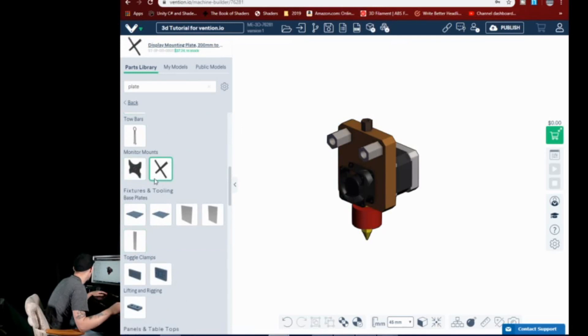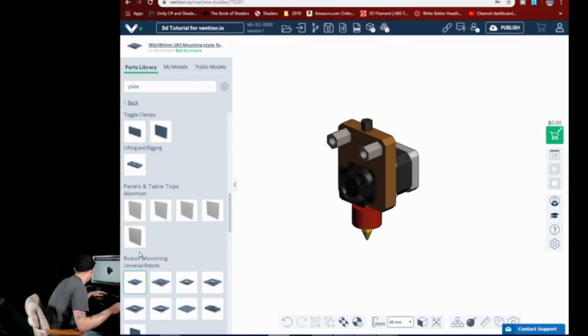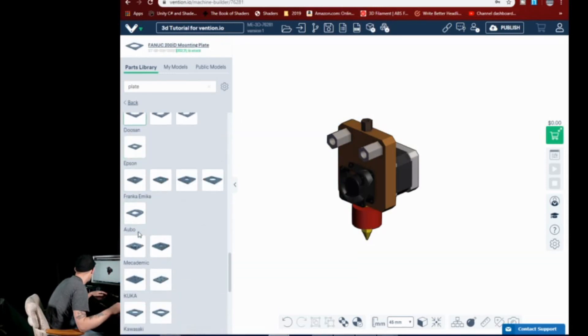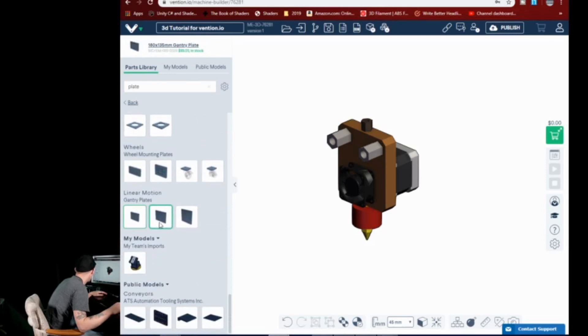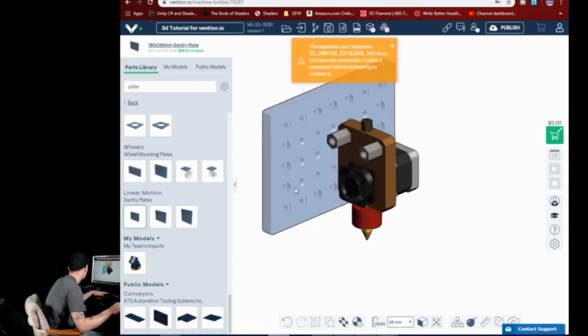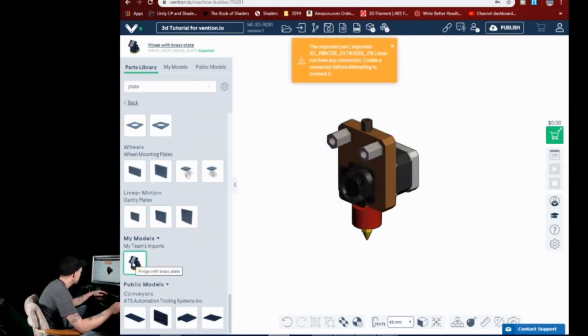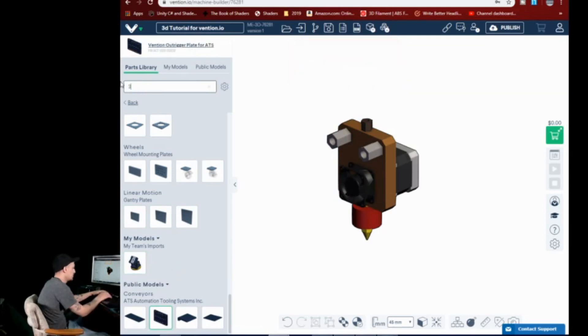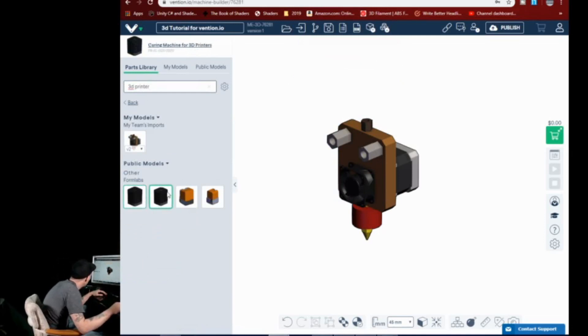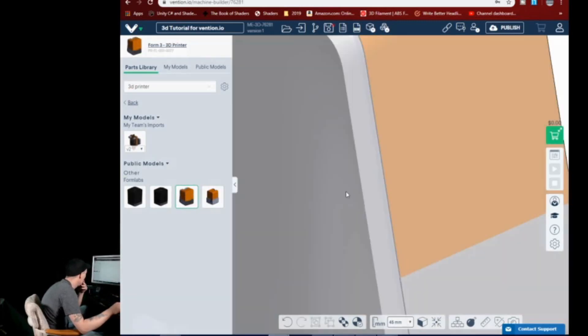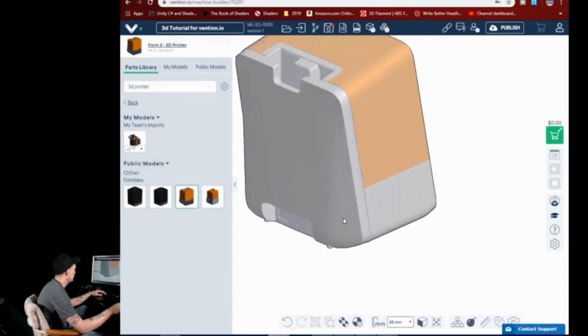There's plates for monitor mounts. These would work well actually for a bed mount. And there are robot mounting gantry plates. Let's try this. And it's not going to mount either. Let's see what we get. Oh, look at this! Look at this. This is kind of cool. Let's grab this. You can actually grab... They have models for whole 3D printers in here.